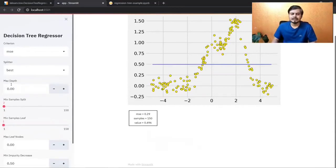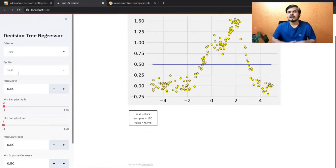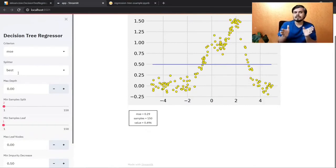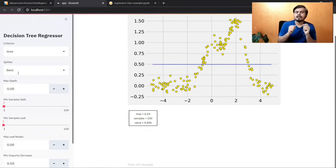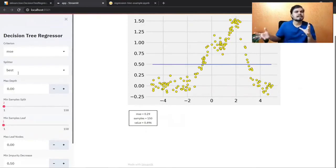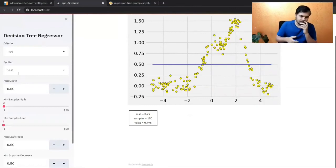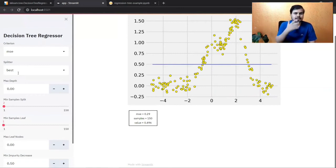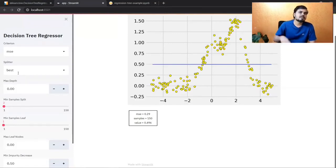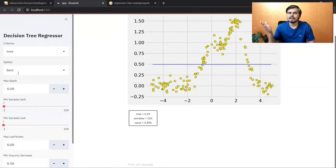These are the various hyperparameters. There's one more: max features — how many columns you use to build the decision tree. For example, if you have 10 input columns and set max features to 5, every time a node is created, only 5 random columns are used. This introduces more randomness, which reduces overfitting. I didn't add it in this demo because I only have one input column, but it's very useful for high-dimensional data.